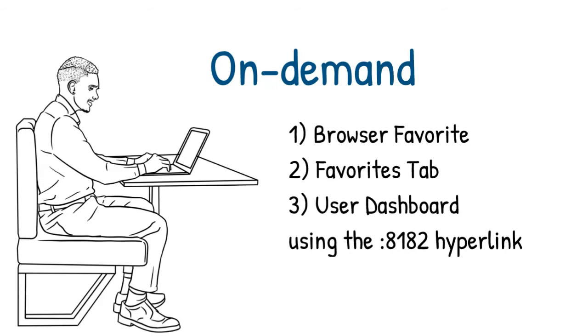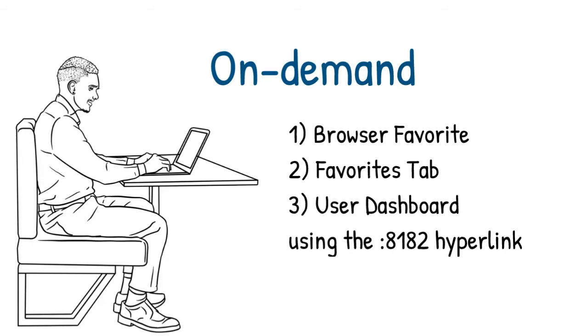Then there are on-demand reports. These are reports that you're going to want basically on demand. As a casual user, you click on a link and it brings up the report with the most current data in it. We call those on-demand, and there are three ways of creating on-demand.